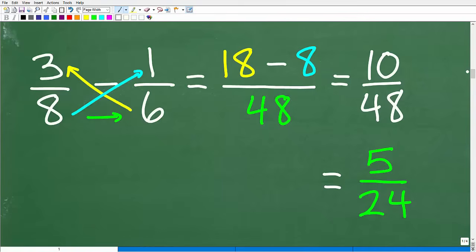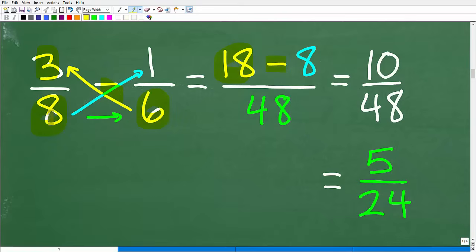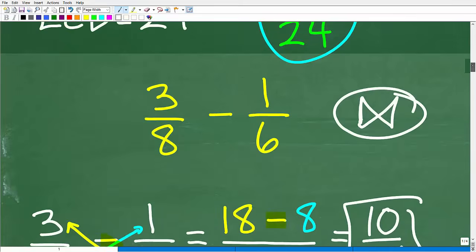You're going to follow a very specific pattern — if you don't follow this order, you will get this wrong. Start with the denominator in the bottom right — here it's 6. Multiply across this way: 6 times 3 is 18. That's step 1. This is a subtraction problem, so put a subtraction sign — we're forming our numerator. Step 2: start from the denominator in the bottom left and multiply across: 8 times 1 is 8. So we get 18 minus 8 over 8 times 6, which is 48. That gives us 10 over 48, which reduces to 5 over 24 — the same answer we got before.